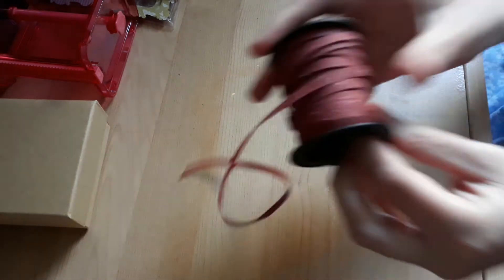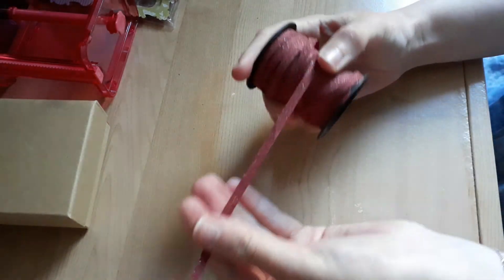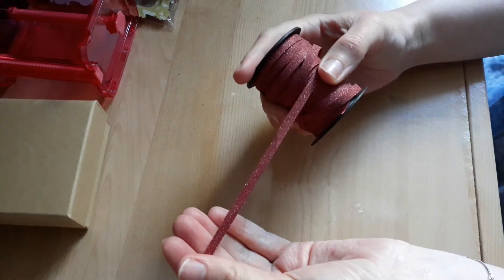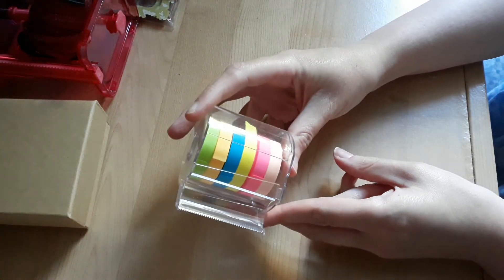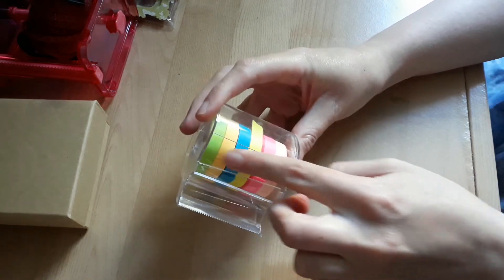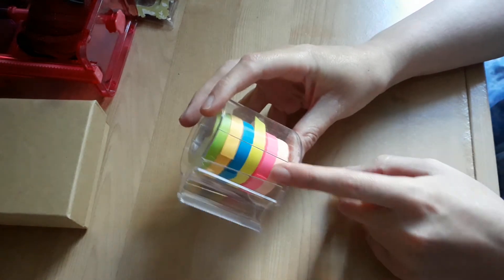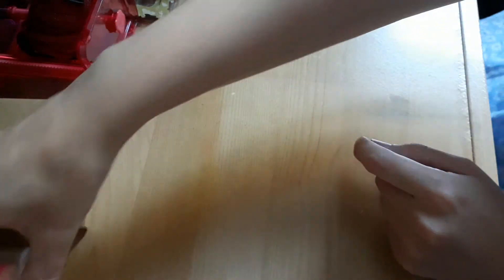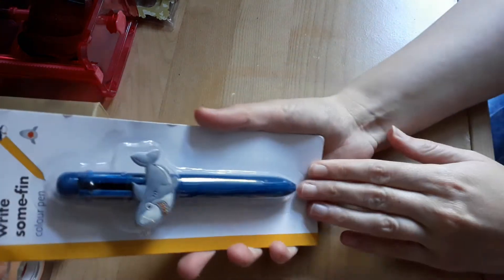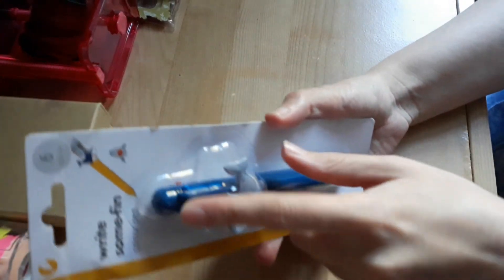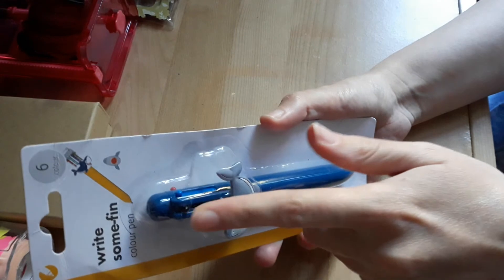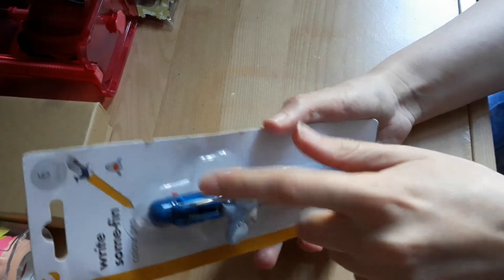This roll of red ribbon, this dark red ribbon. This tape dispenser that has all these washi tapes on. This shark pen and it's got the changeable colors.